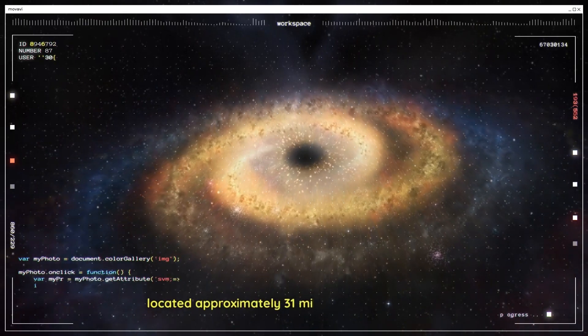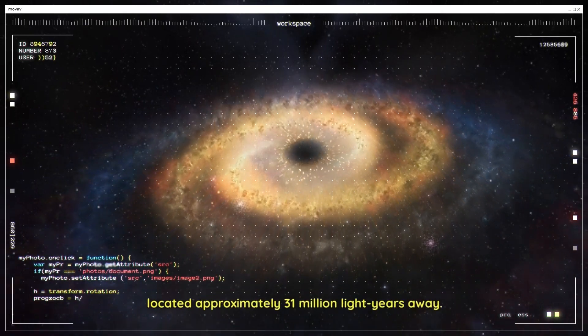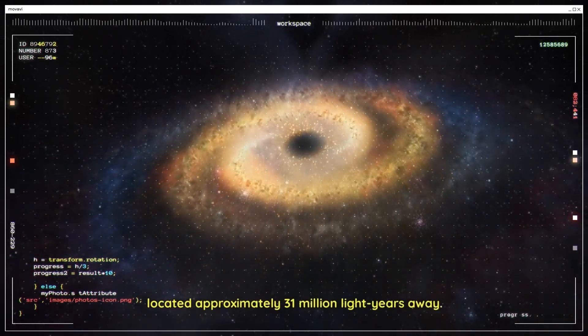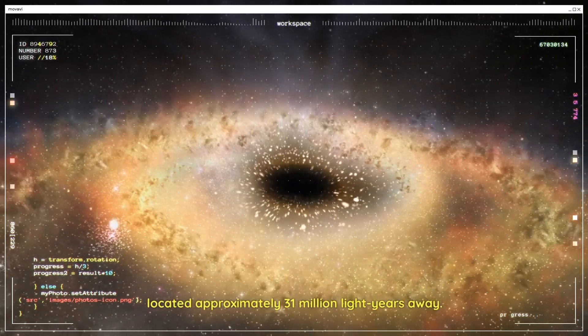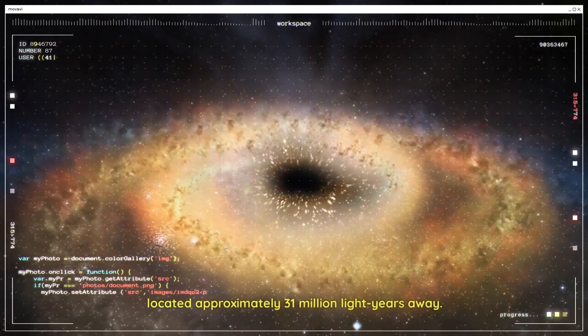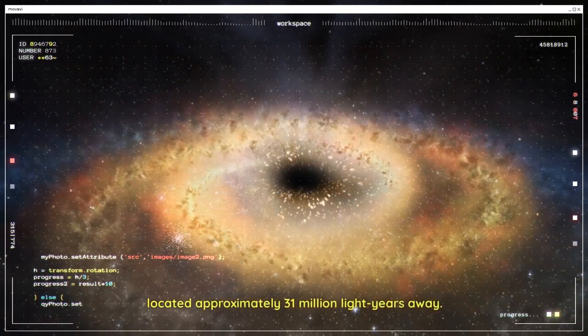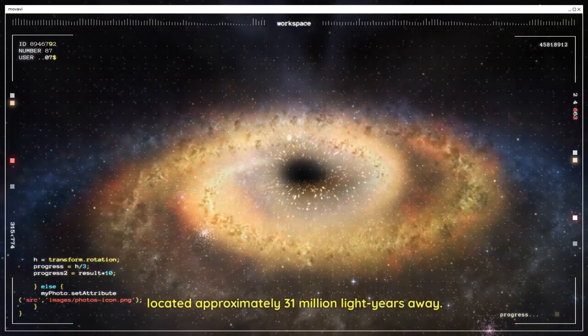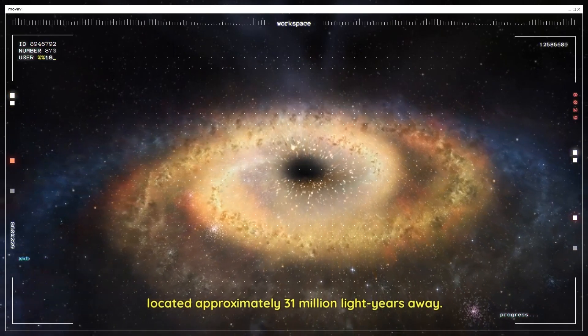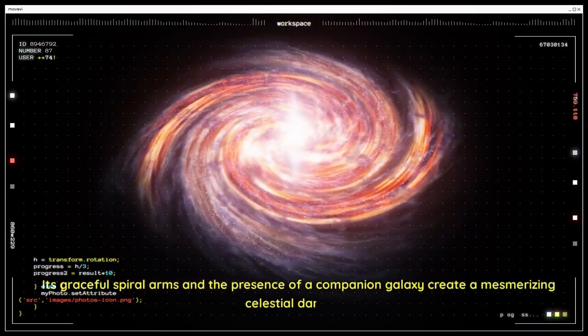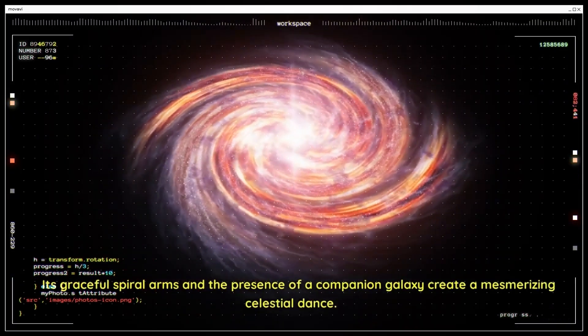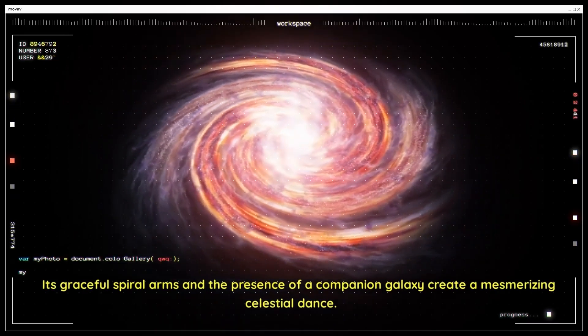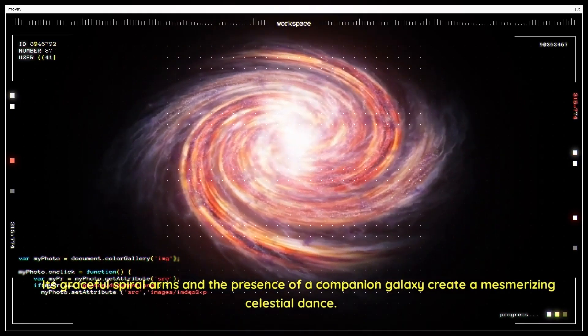Whirlpool Galaxy. This spectacular image captures the beauty of a classic spiral galaxy, the Whirlpool Galaxy, located approximately 31 million light-years away. Its graceful spiral arms and the presence of a companion galaxy create a mesmerizing celestial dance.